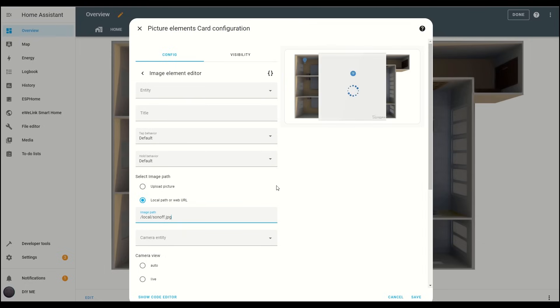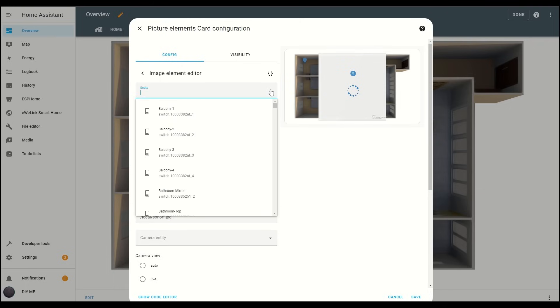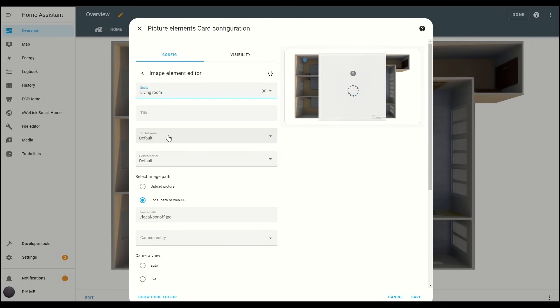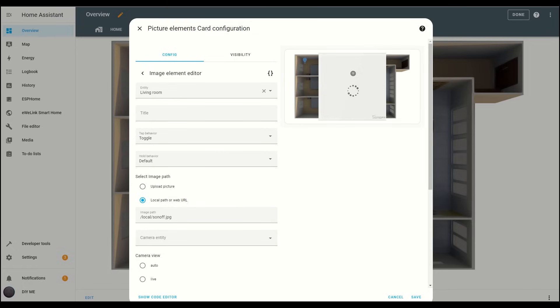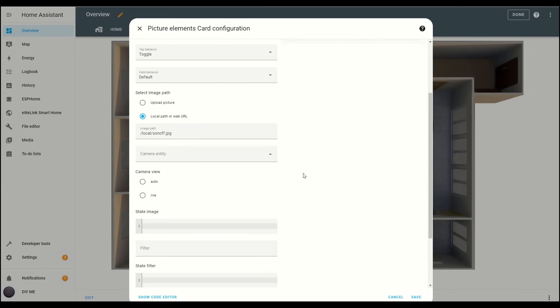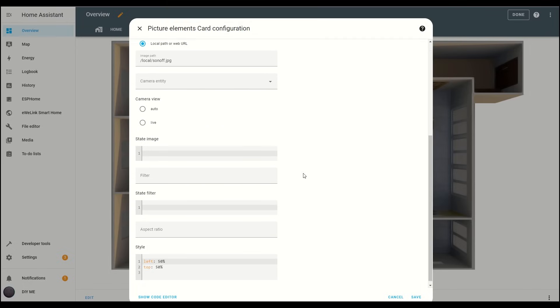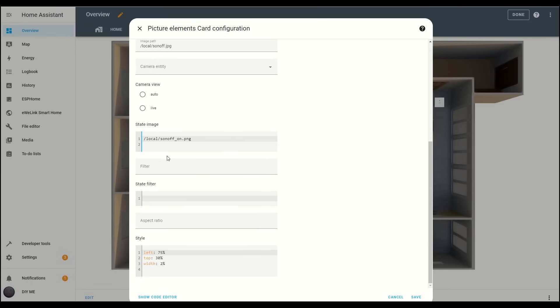Now, go to the Entity drop-down menu and select the entity you want to control. I'll choose Living Room. For Tap Behavior, select Toggle, so you can turn the light on or off with a simple press. Next, in the State Image box, insert the state on and add the path to the on image of the switch. This step is crucial because it tells Home Assistant which image to display when the light is on. Insert on, followed by a colon, and then add the path to the image, just like I'm showing here.